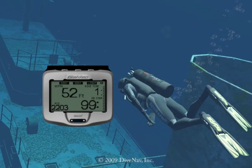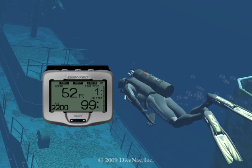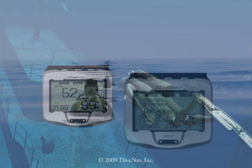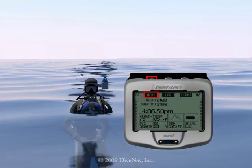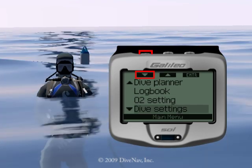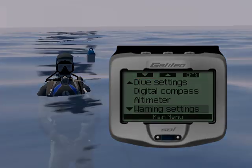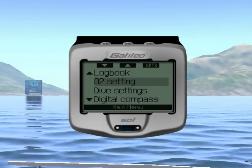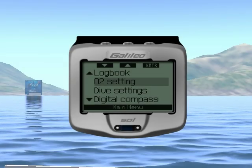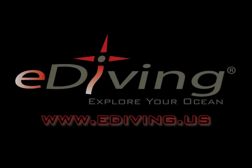The ScubaPro Galileo Soul is an extremely flexible dive computer with lots of features and options. Thanks to its extra large dot matrix display and cell phone style user interface, you can easily program the Galileo Soul. In this video we will look at some of the settings of the Galileo Soul. This video was created using the eDiving Scuba Diving Simulator.